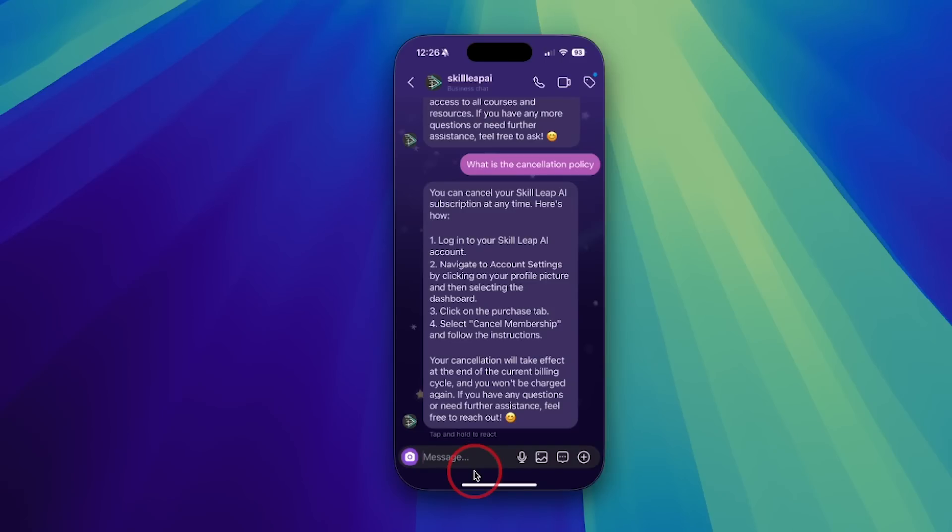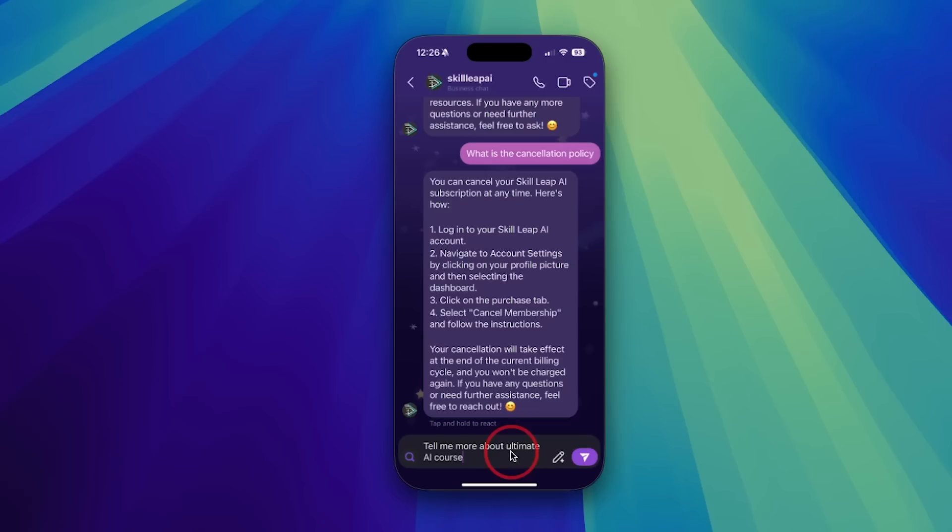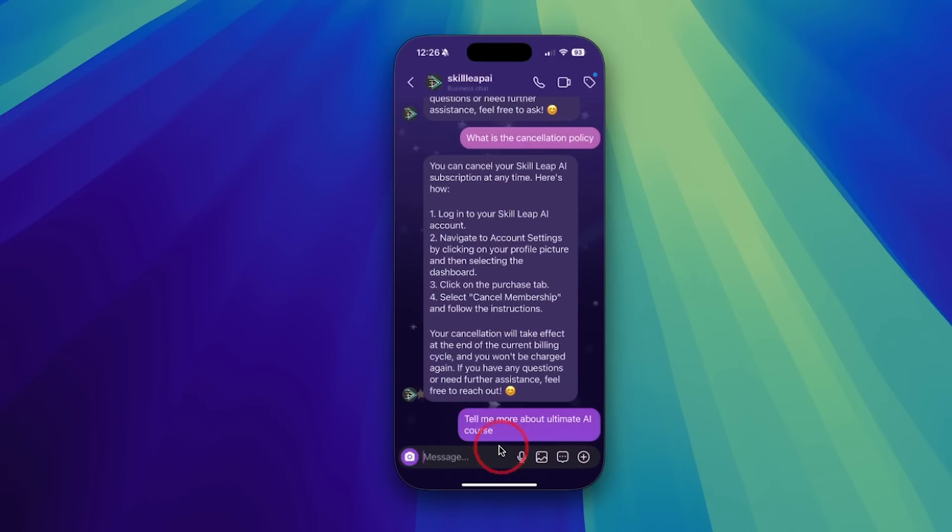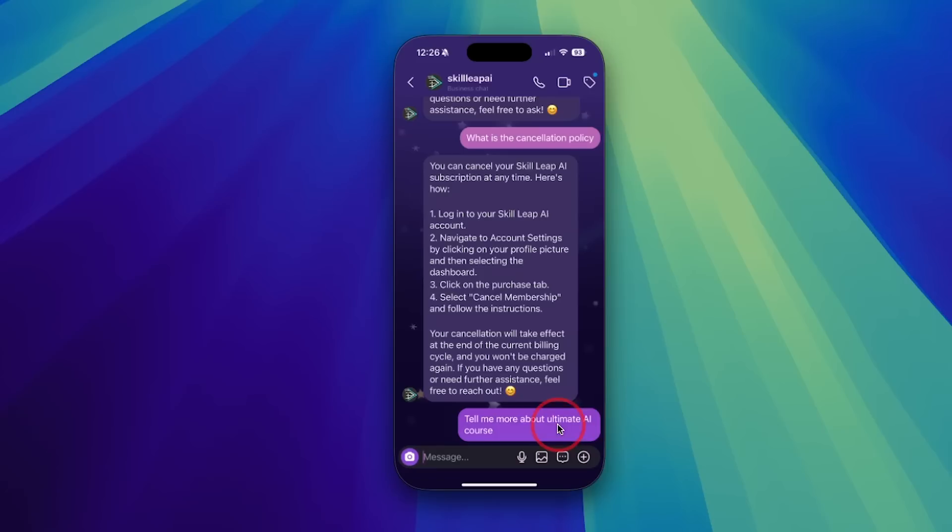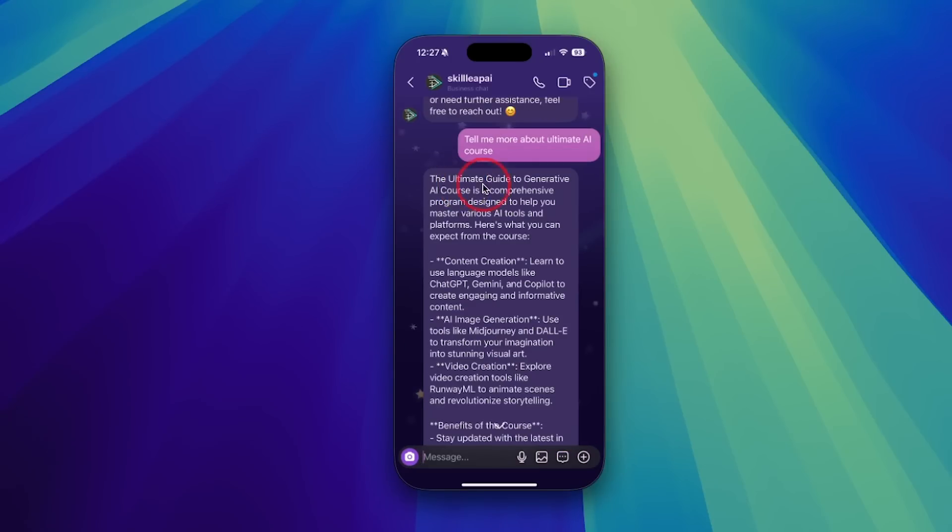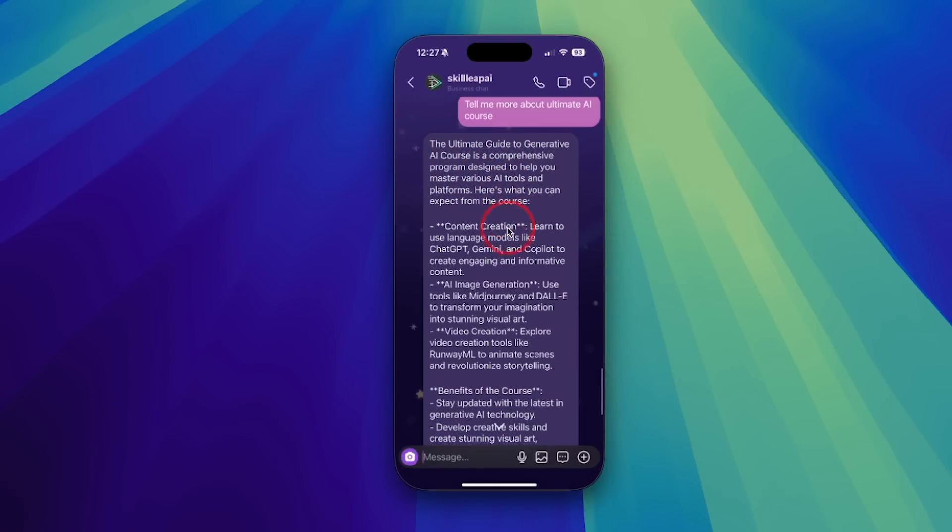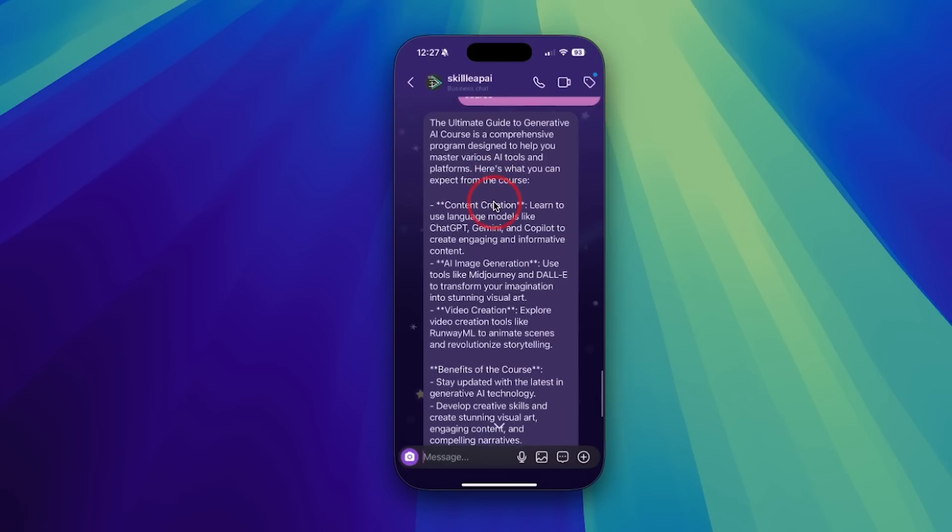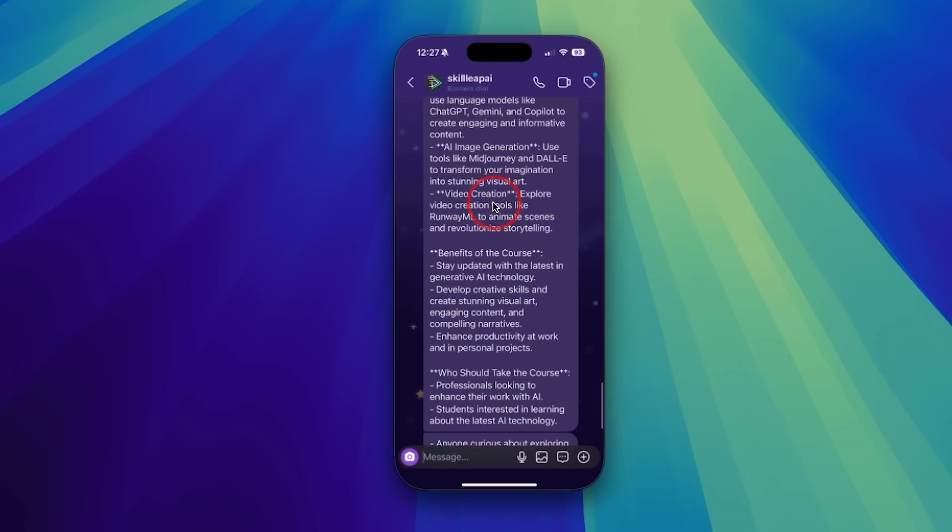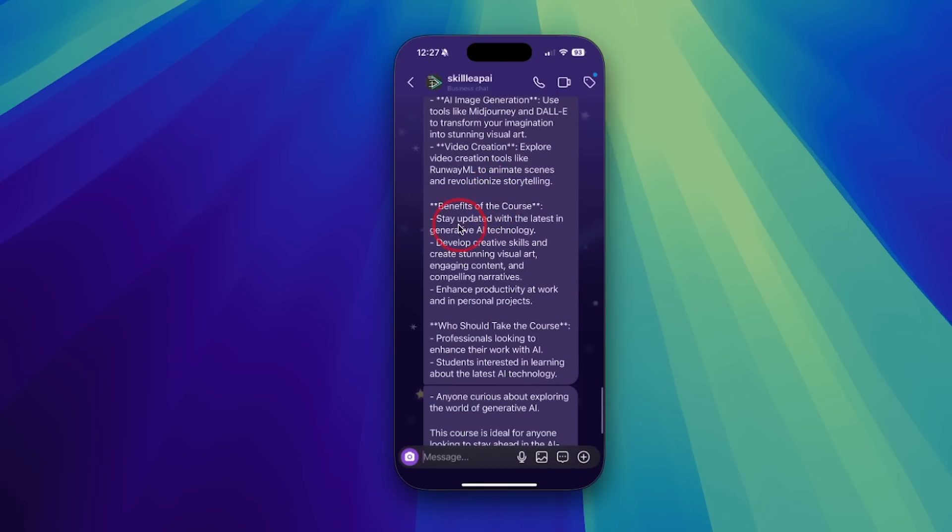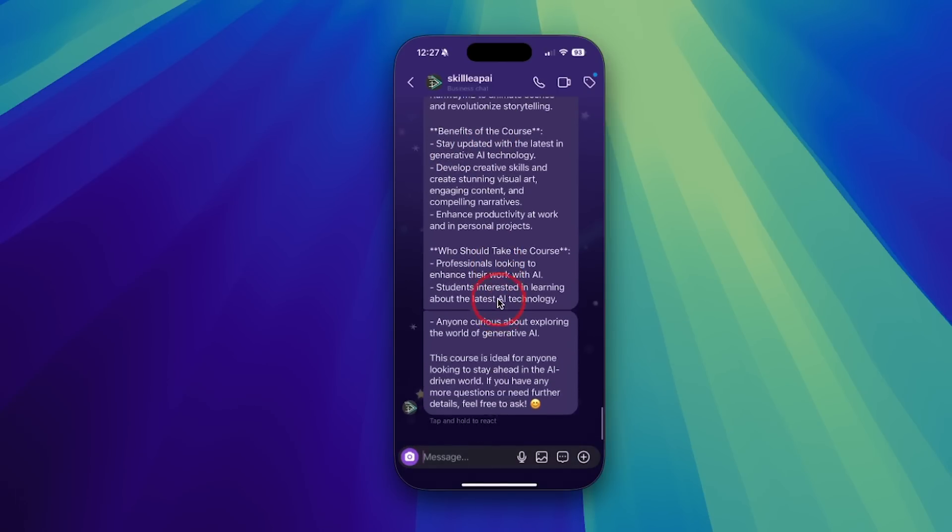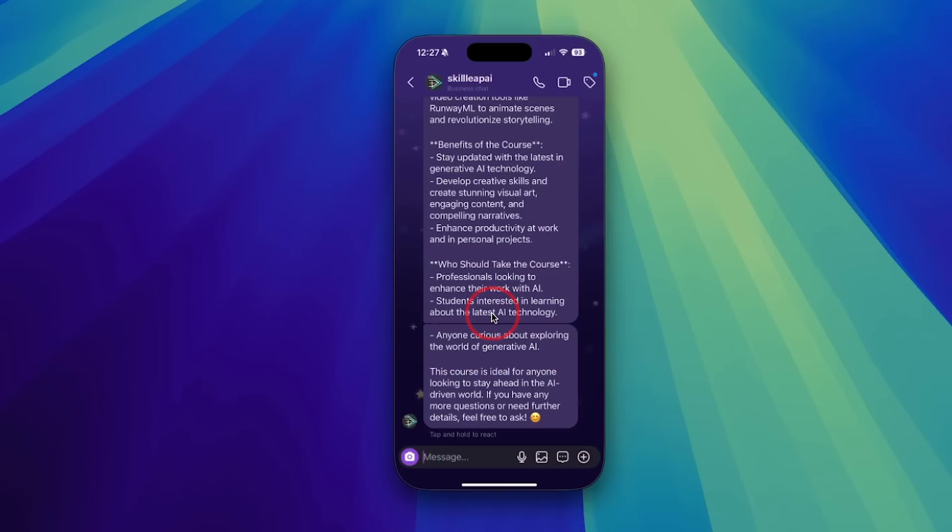So everything has been very accurate so far. I'm going to see if it knows a little bit more about a specific page. I'm going to say, tell me a little bit more about the ultimate AI course, which is actually not the full name of the course. Let me see if it could actually still figure out what's going on with a prompt that's not very complete here, which is how a lot of people are going to chat with a chatbot like this. Okay, ultimate guide to generative AI course is comprehensive program designed to help you master various different AI tools. Yeah, that is a course about 20 different AI tools. Very good. The benefits of it, why someone should take this course. So you get the idea here. This just works like this.